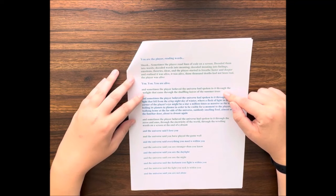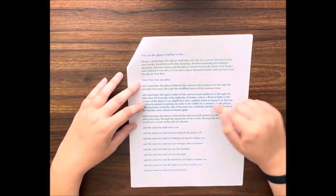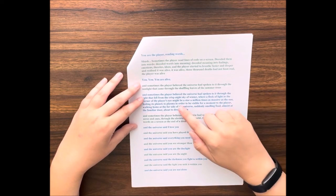And sometimes the player believed the universe had spoken to it through the light that fell from the crisp night sky of winter, where any fleck of light in the corner of the player's eye might be a star a million times as massive as the sun, boiling its planets to plasma in order to be visible for a moment to the player walking home at the far side of the universe, suddenly smelling food, almost at the familiar door, about to dream again.